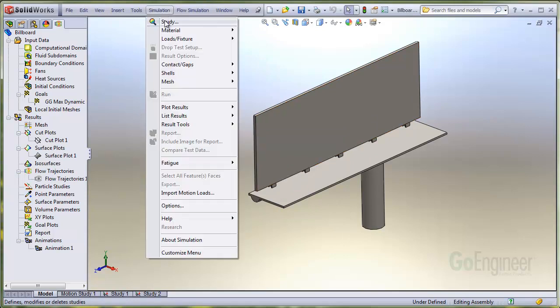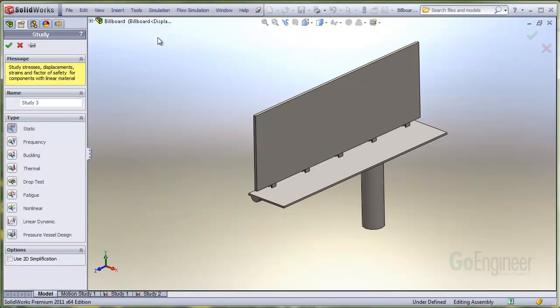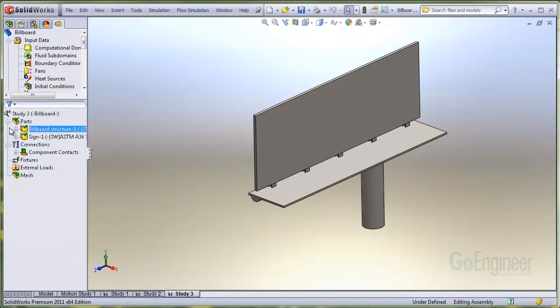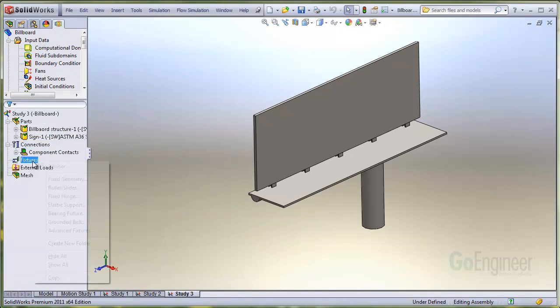In the simulation menu, we'll define a new study. And we'll go ahead and locate a fixture at the base of the structure.